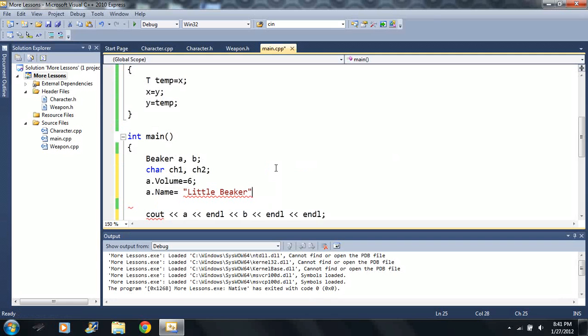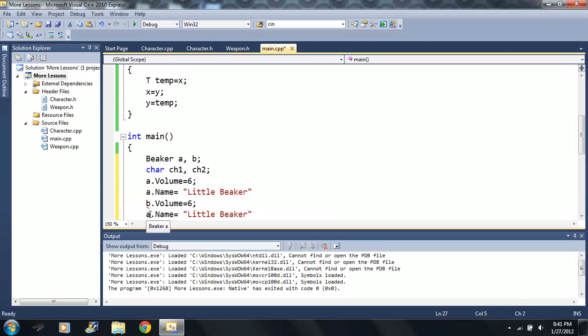And you can say a dot volume is equal to 6, a dot name is equal to little beaker. And let's copy and paste these here, and then we're going to switch these to b. And let's say it's a 17, we call it big beaker.